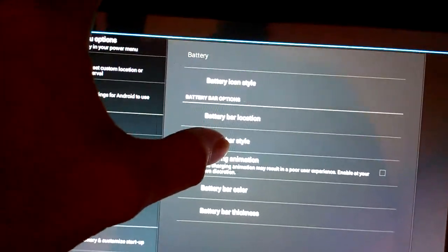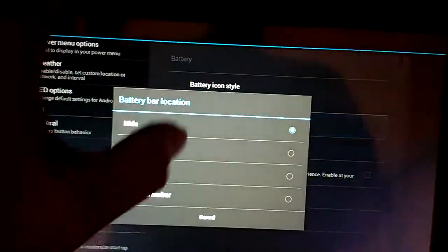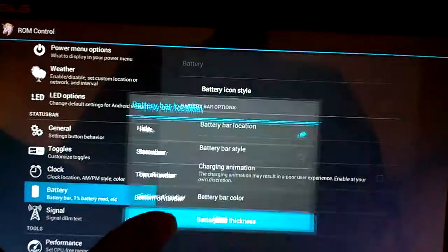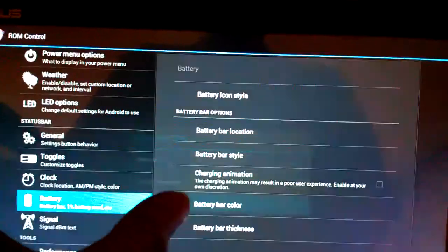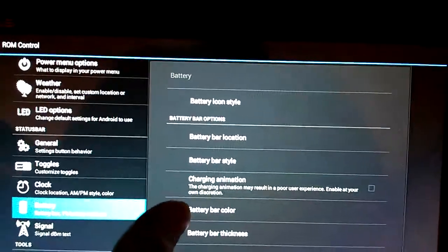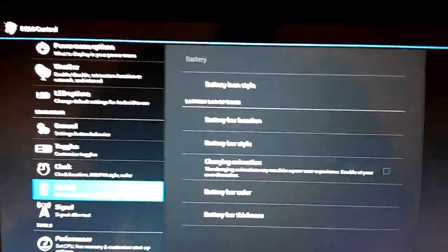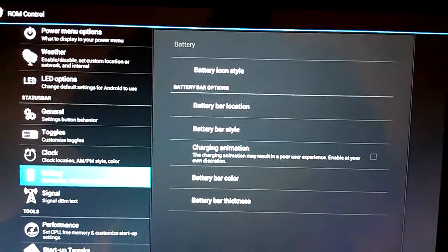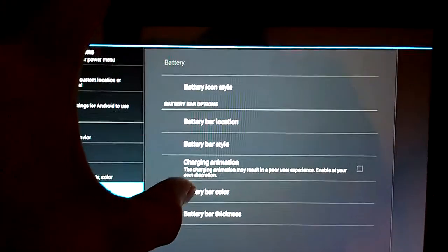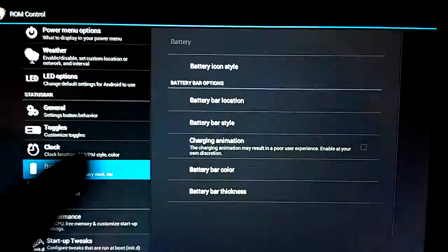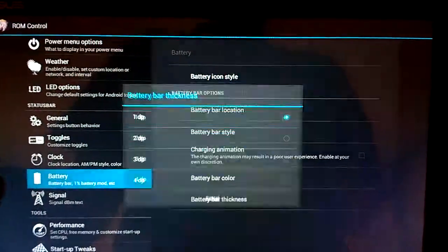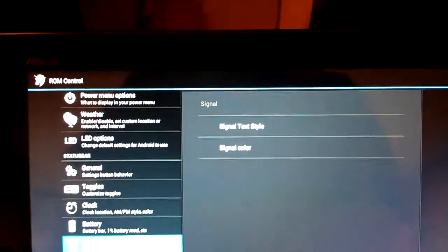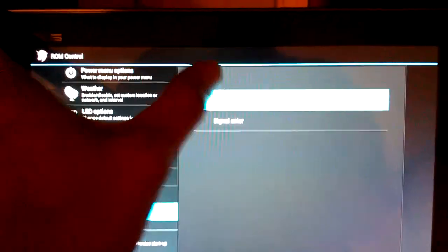Let's see. We've got battery bar location. You can change where your battery bar is. Battery bar style, charging animation. It does say you might want to use this at your own discretion because it could result in a poor user experience. Battery bar color, battery bar thickness. You can change your signal text style and your signal color.